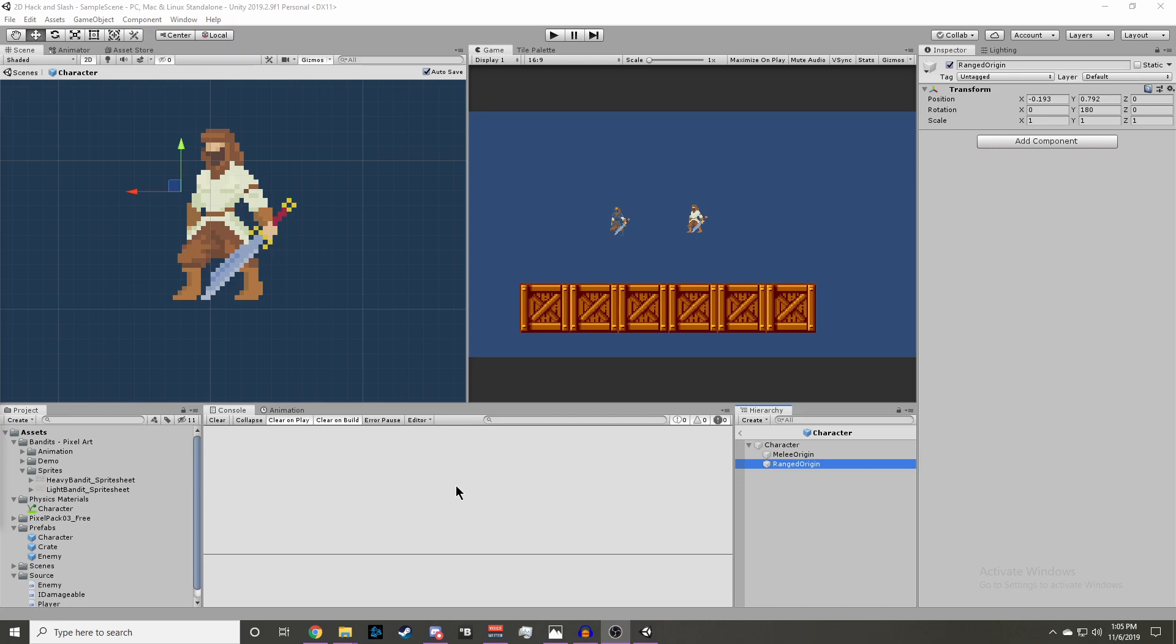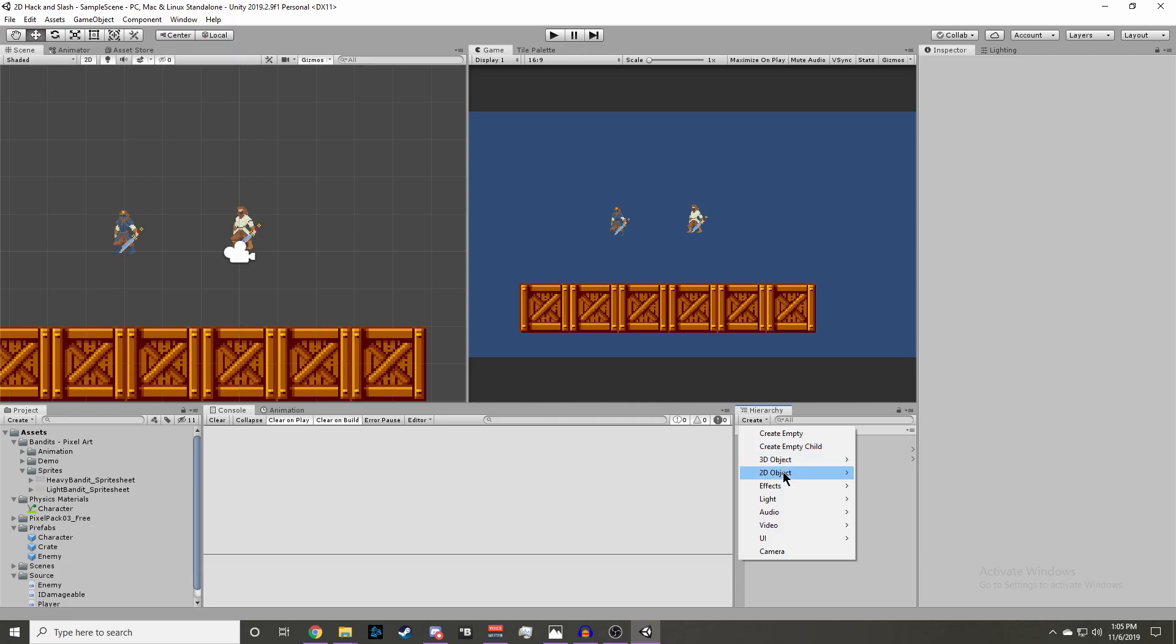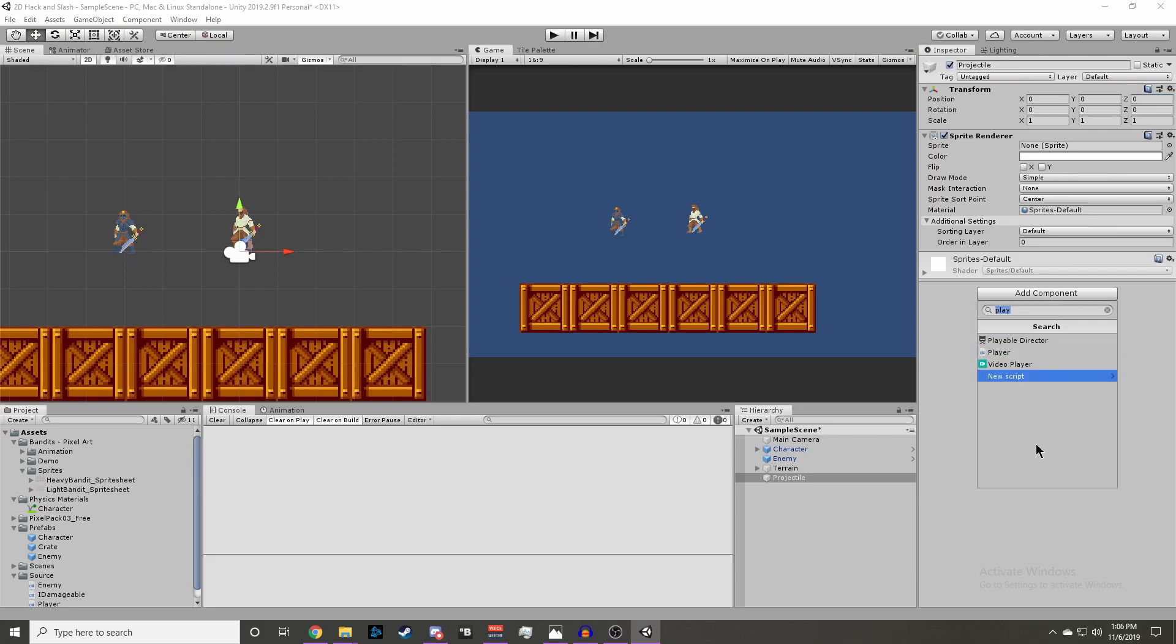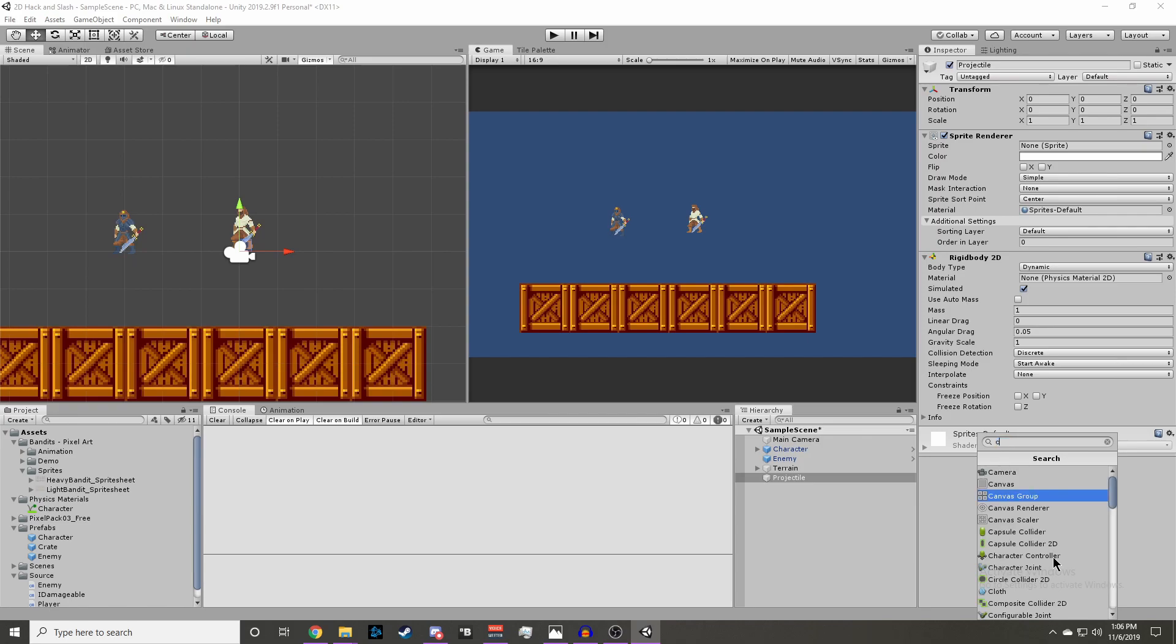Now we are going to make our projectile prefab. We can go back to the scene and click create 2D object sprite and we'll name it projectile. We also want to zero out the position and we can add a rigidbody 2D and a circle collider 2D.